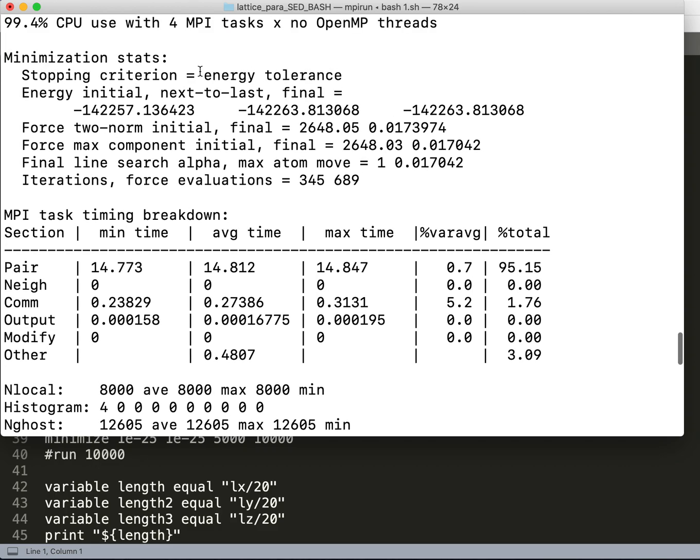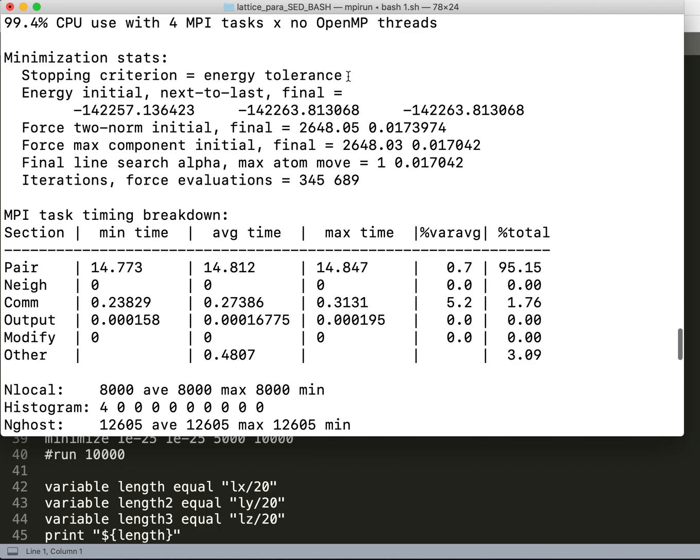The criteria is energy tolerance, so it reads the energy tolerance value. Between the steps, the energy is not changing much. If the energy tolerance is like 10^-15 and the value doesn't change by 10^-15, it just stops and the minimization ends there.